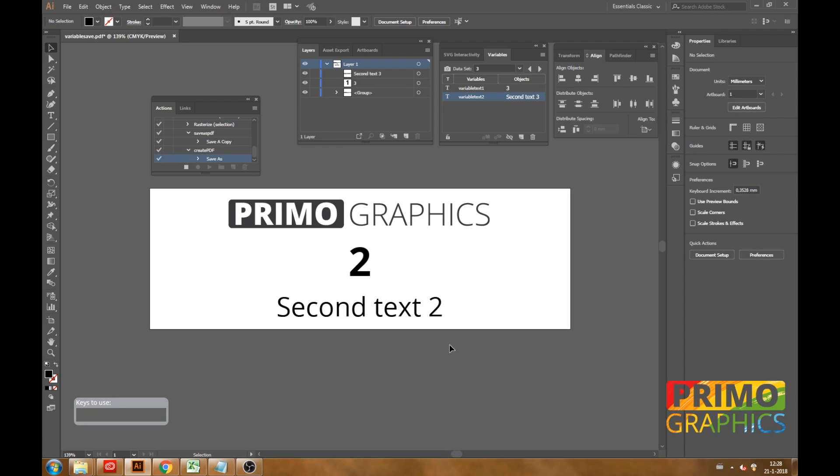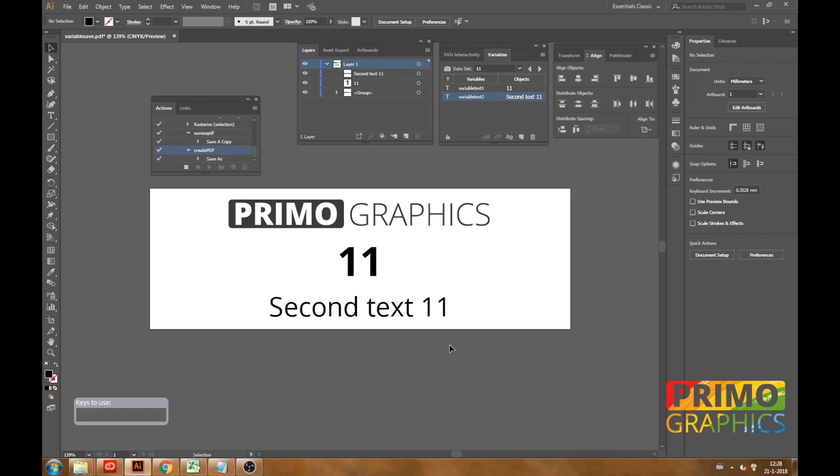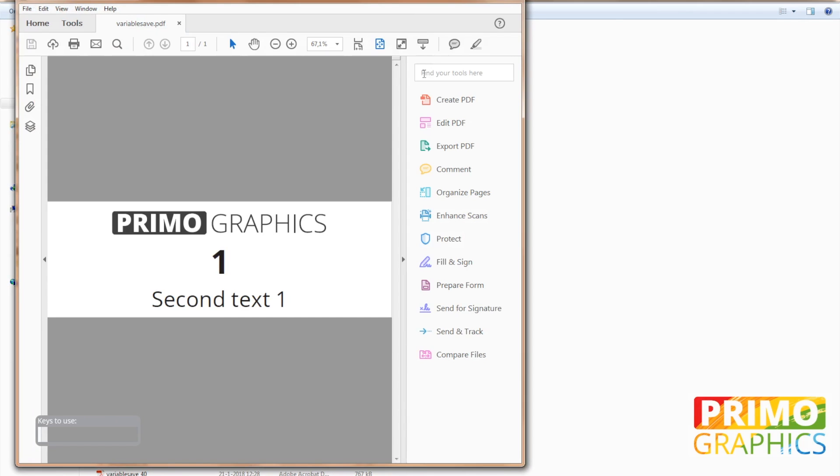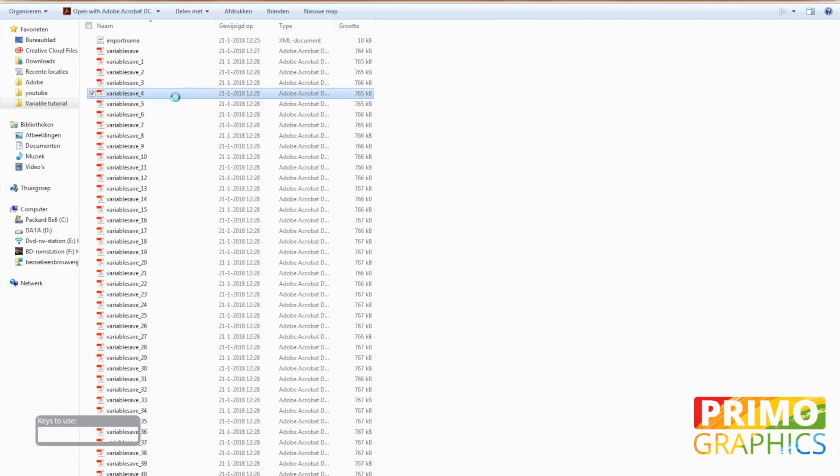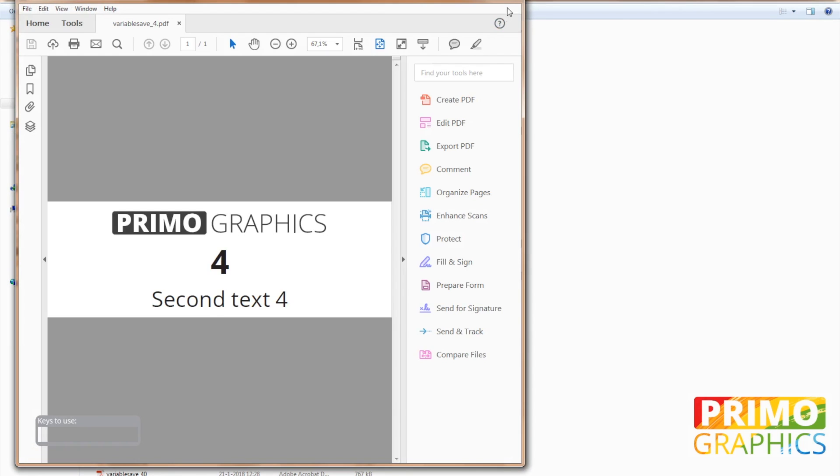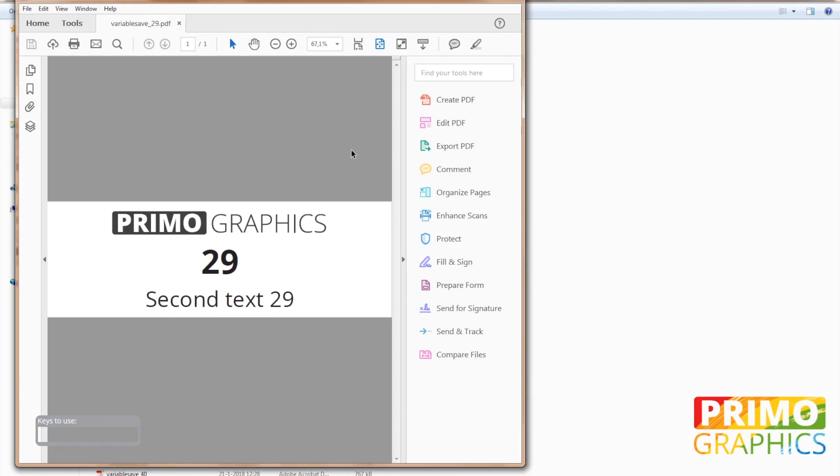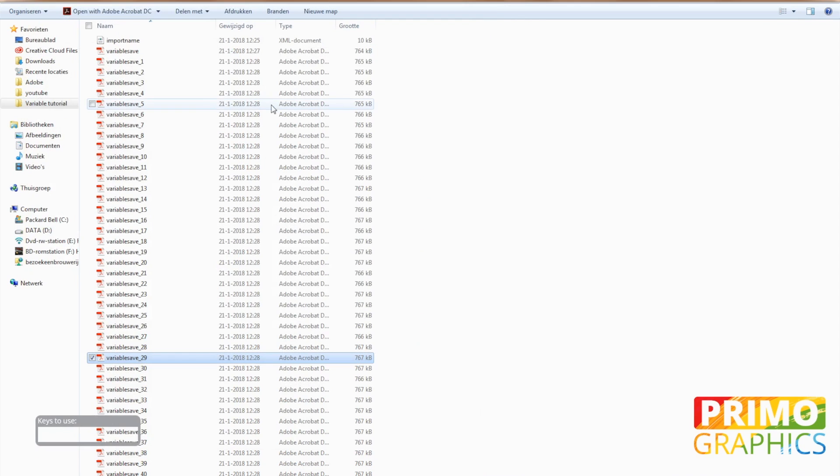Now as you can see it's time to save all the data sets into PDFs into your chosen folder. Okay now let's skip this a little bit and go to opening our folder. So as you can see in the folder all our different data sets are being saved. We're opening a few just to check if everything went OK. And as you can see 29 opens up 29.